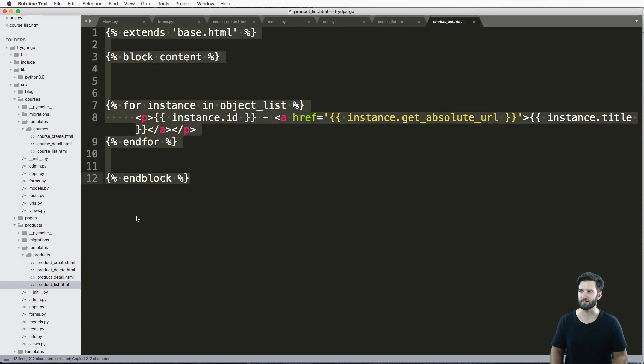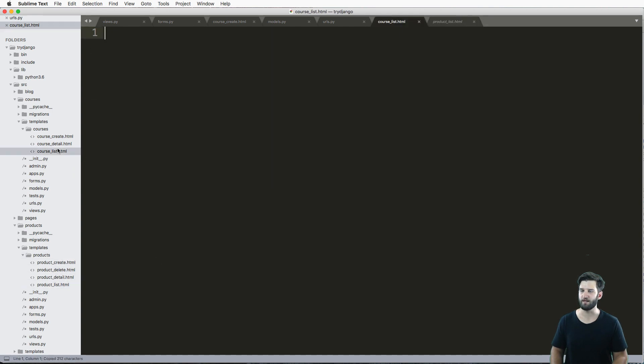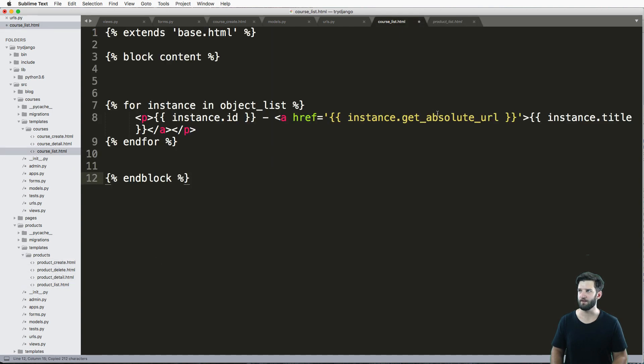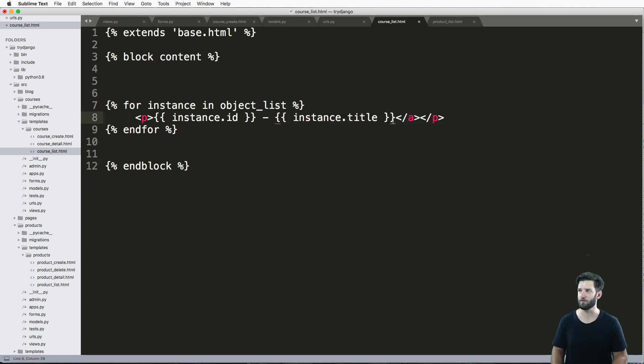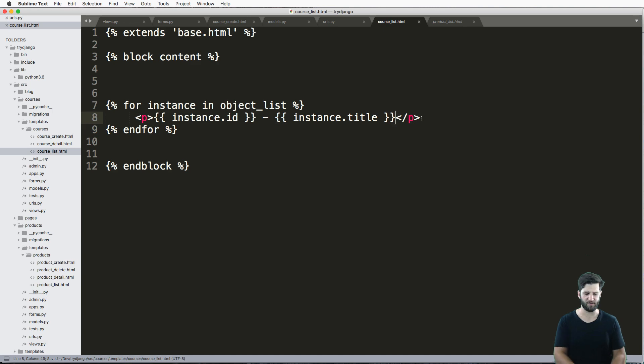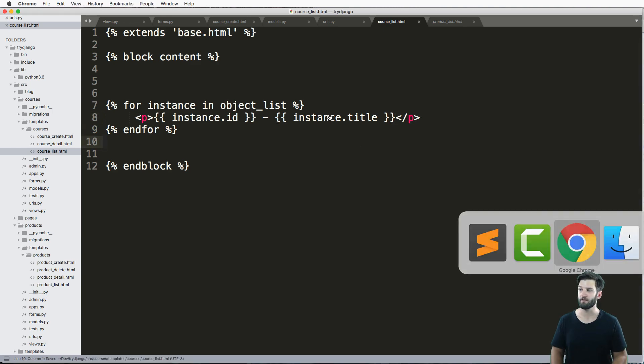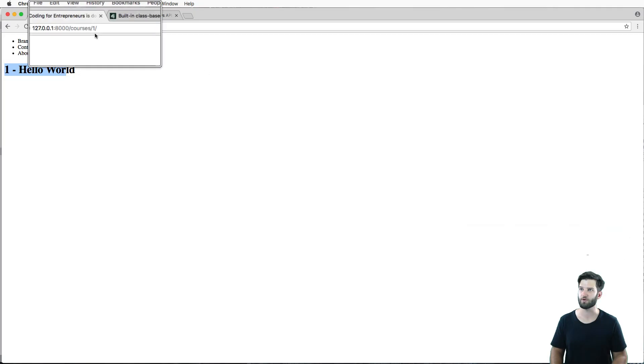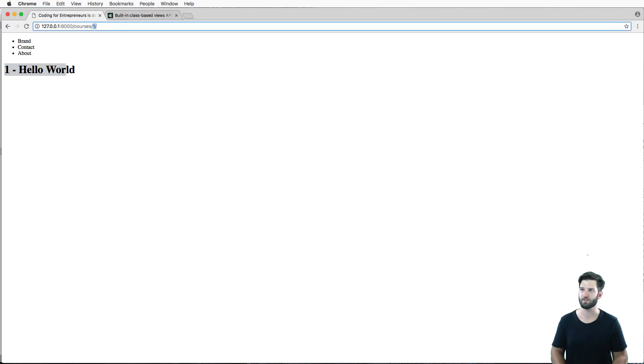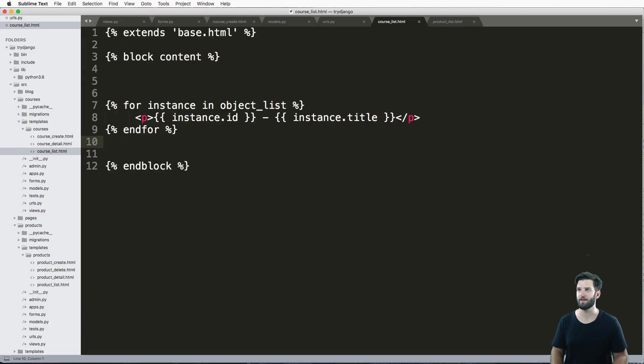And for my product list, I'll just copy that one there. I'll not worry about a link for now. I'll just show the actual title, save it. And go back into our courses, just that list. And we see that I've got two in there.